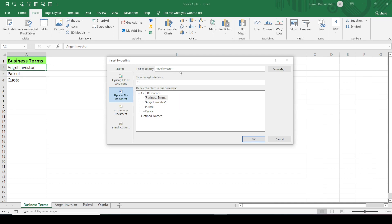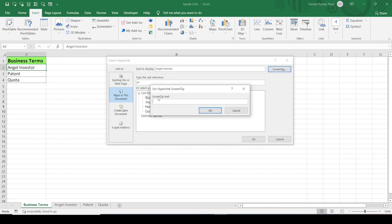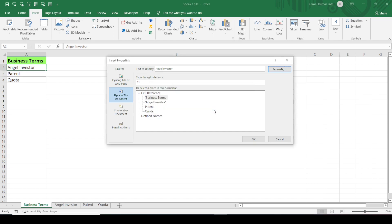On the right side, you can see 'Text to Display' — this is the text that will be shown for the hyperlink. Currently the default text is 'Angel Investor', and we'll leave it as is. There is also a 'Screen Tip' button — click it and enter the text for the screen tip. Let's write 'definition' and click OK.